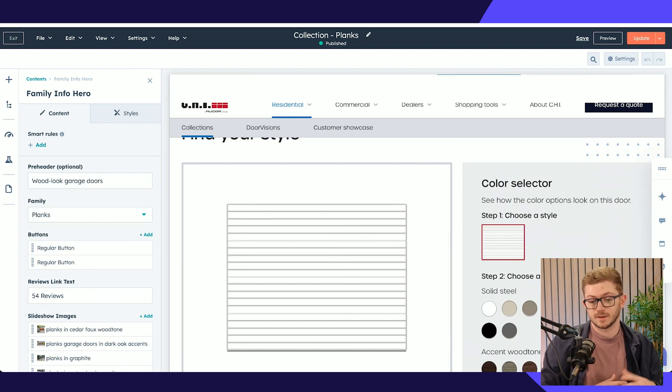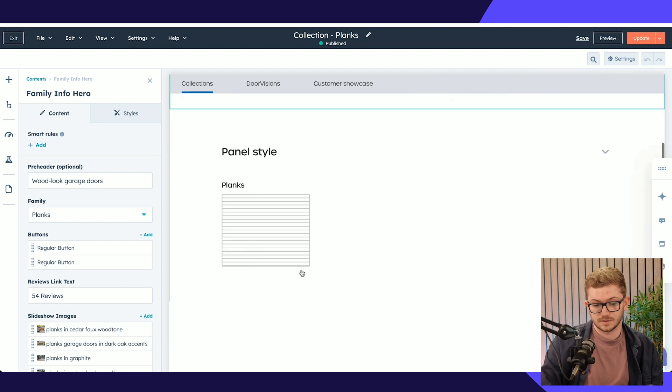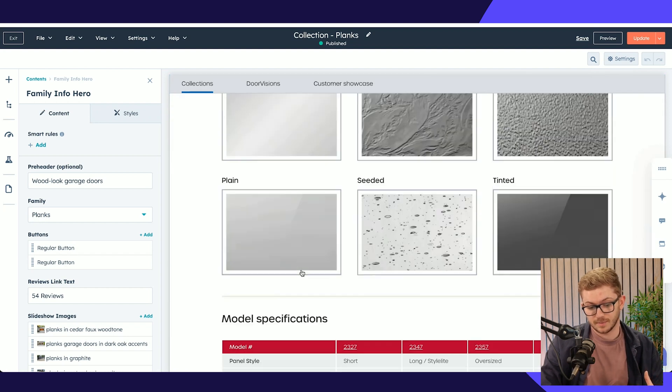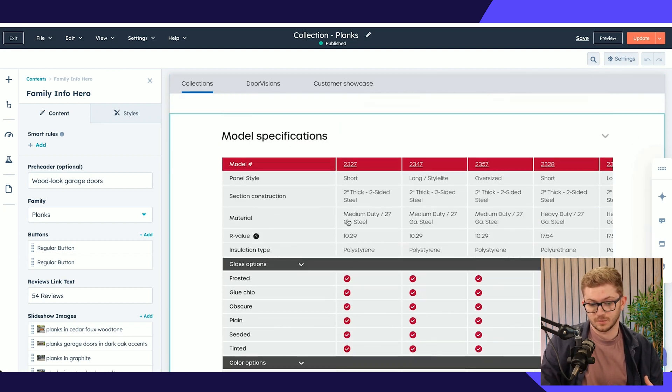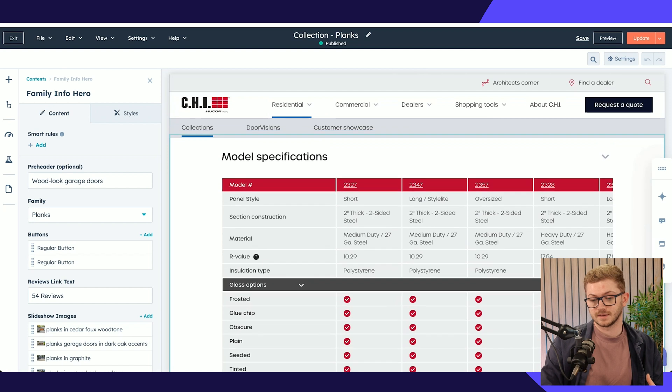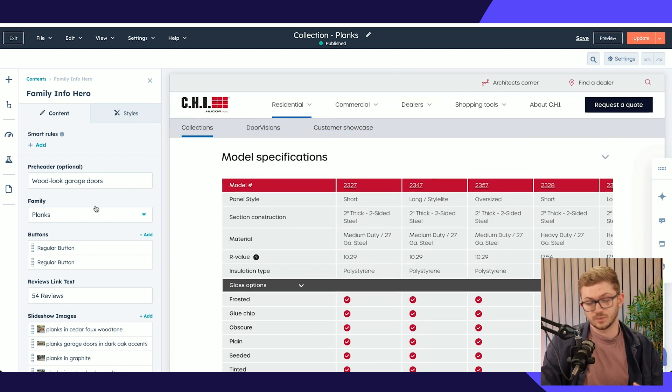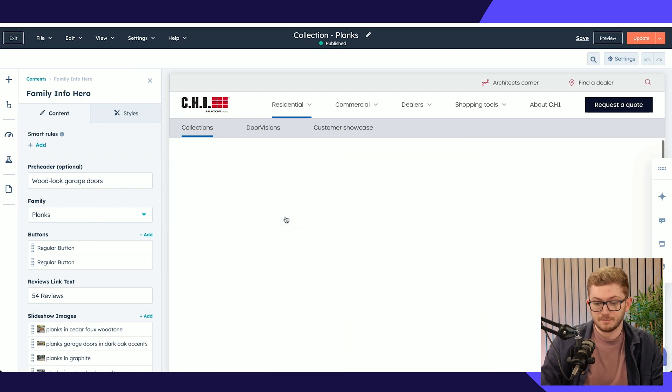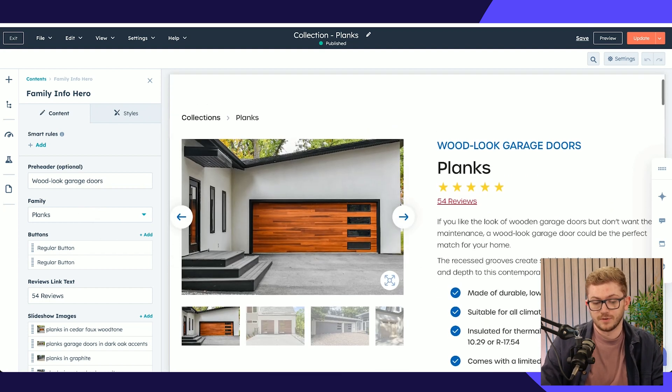The window types available, all of these options here including the specifications, is all driven by layers and layers of HubDB tables containing all of this information. As you can imagine, this table would be very overwhelming to maintain in a single module, which is why we use HubDB for it.